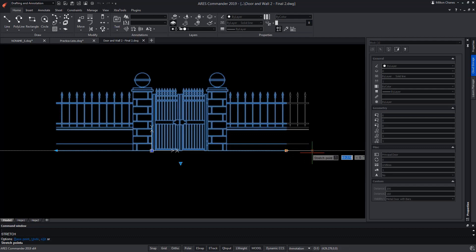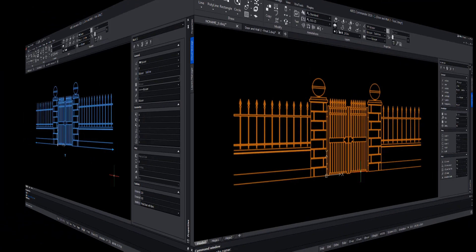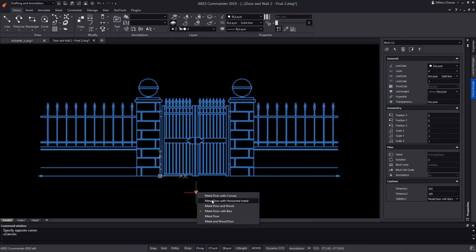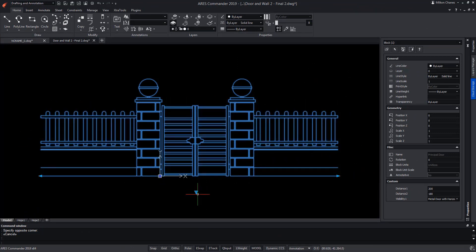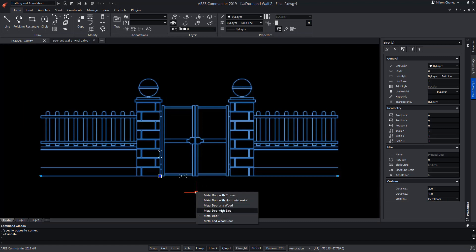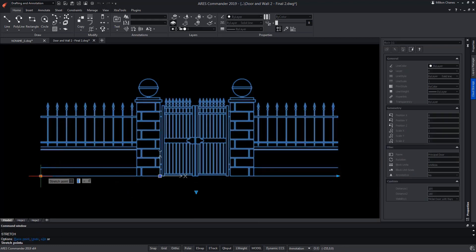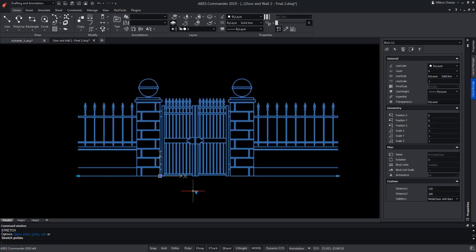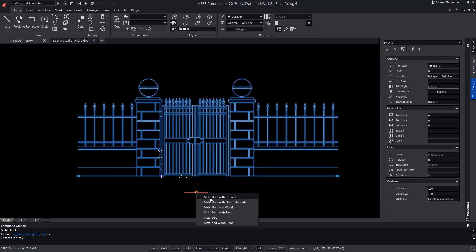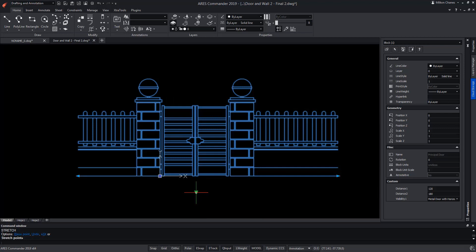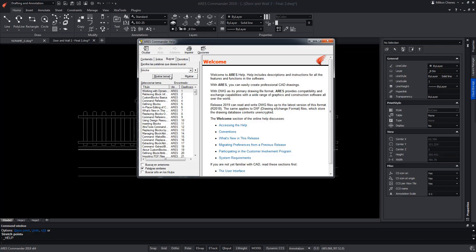So we have a much more powerful block. Now, when selecting another type of door, the fence is again made of wood. But as soon as we select the metal door with bars, the wooden fence disappears in favour of the fence with iron bars. In addition, we keep the possibility to adjust dynamically the size of the fence, whether it's wooden or metal. Our custom block now combines visibility options with stretch and pattern actions. To learn more about custom blocks in ARES Commander, be sure to visit the extensive help offered by the software.